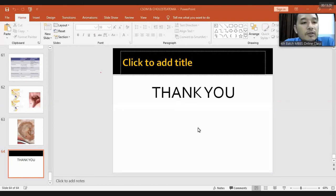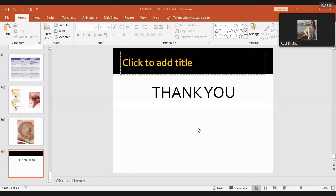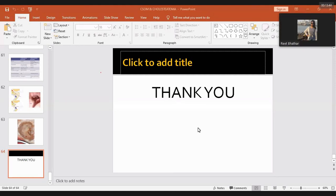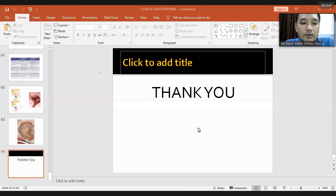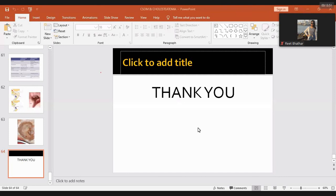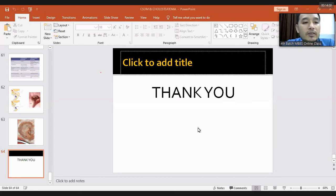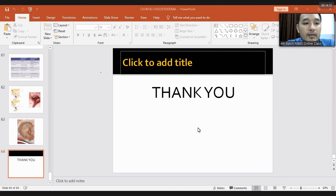Regarding complications of radical mastoidectomy: one sequela is hearing loss since all ossicles are removed and the Eustachian tube is plugged. Other complications include injury to the facial nerve, the chorda tympani is usually sacrificed, injury to the stapes footplate or lateral semicircular canal leading to sensorineural hearing loss or recurrent vertigo. Radical mastoidectomy these days is performed only for temporal bone neoplasms.